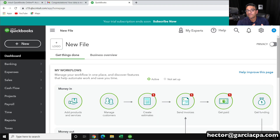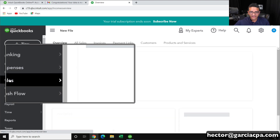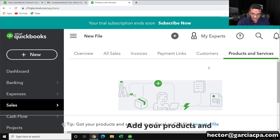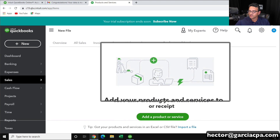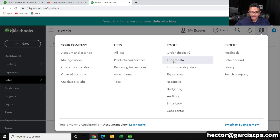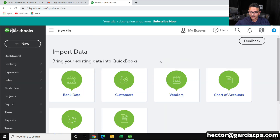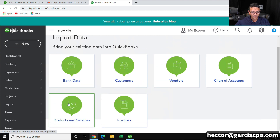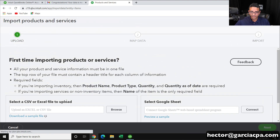I've opened up a different QuickBooks Online file that has no information in it. I'm going to go into Sales and Products and Services — right now this is just a blank screen. I'm going to import by clicking on the Gear menu, go to Import Data, click on Import Data, and then select Products and Services, which is what I want to import.